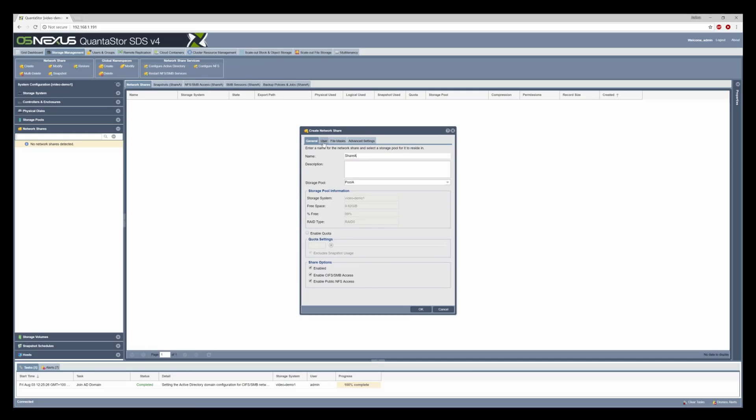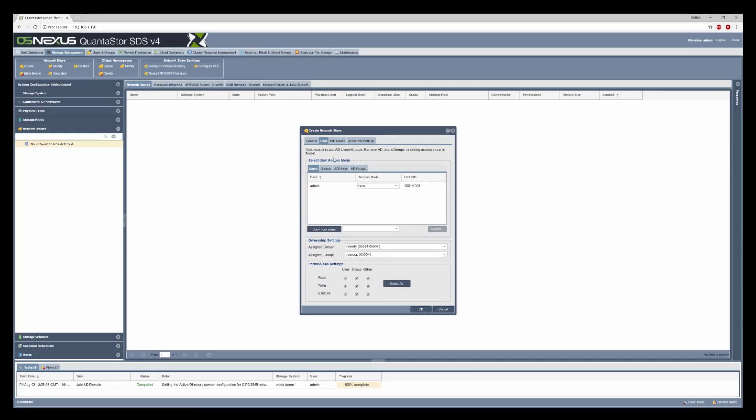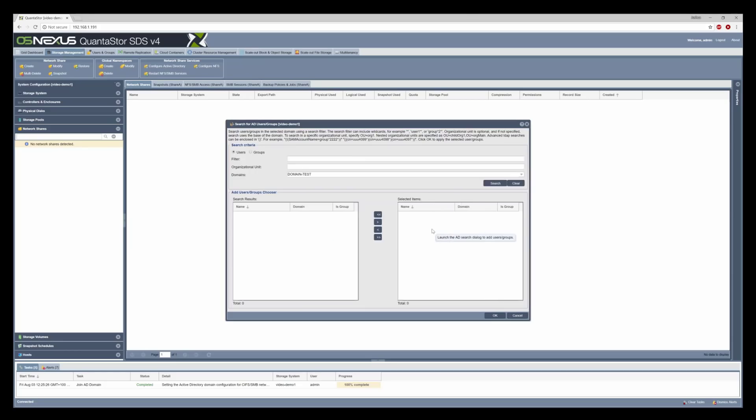In the user section, go into AD users, click search and you'll have access to your users by clicking search. If you want to narrow down a search you can also use filters.